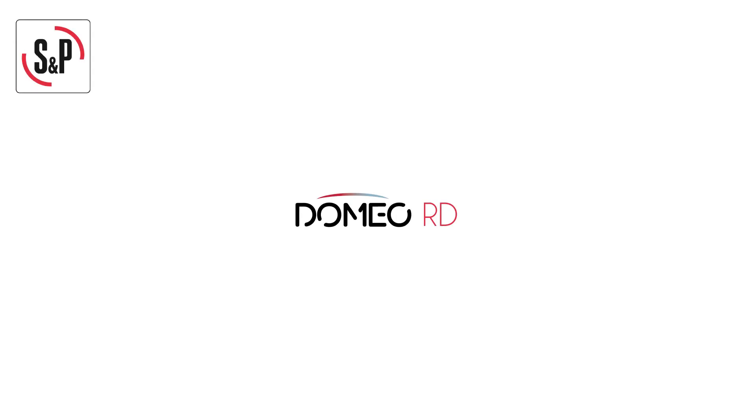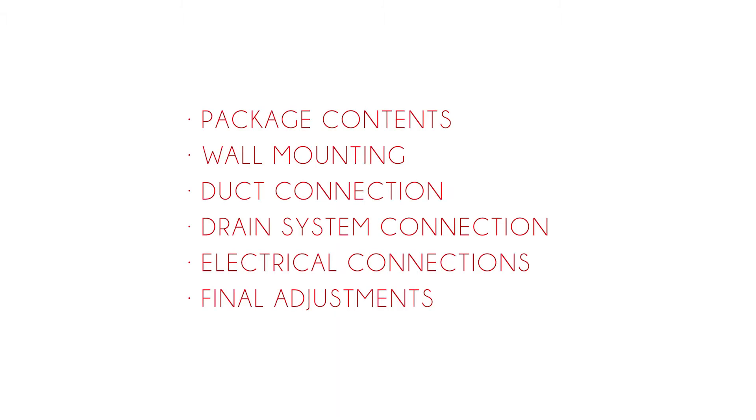Welcome to S&P. This video will show you how to install the Domeo unit, the ultra-compact low consumption and easy to install heat recovery unit.